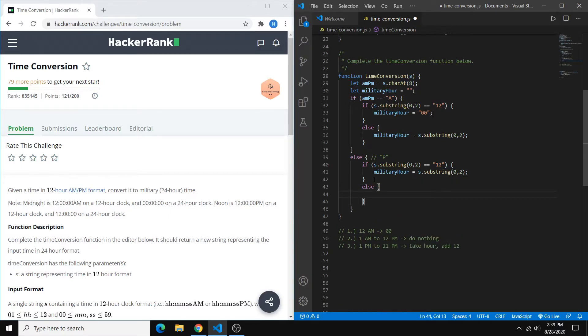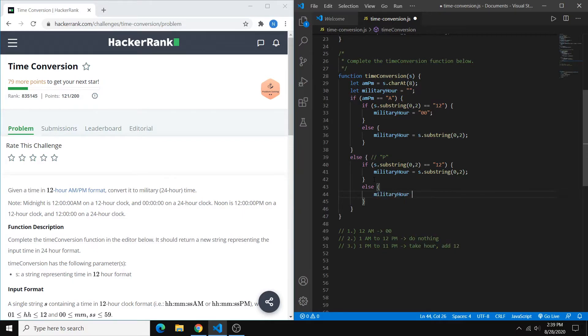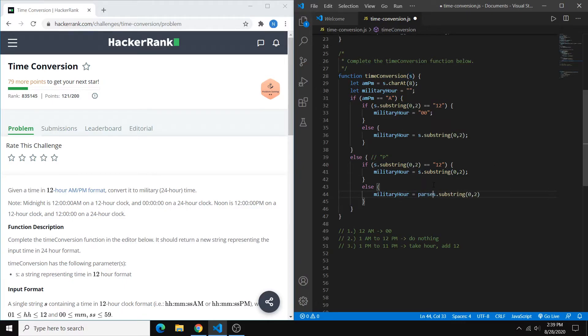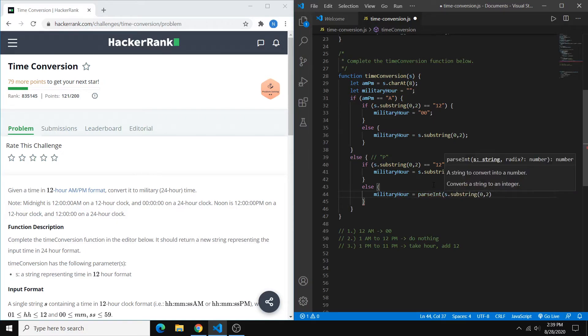And in that case, we add 12. So we can take this, copy it in. And what we want to do is turn this into an int. So you can use the parseInt function to do that.